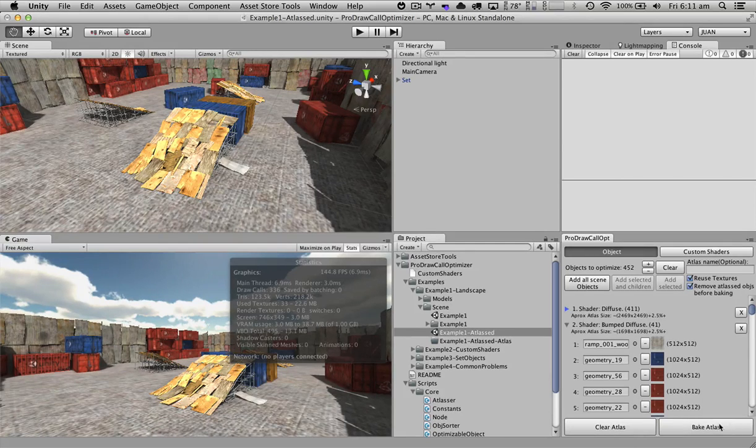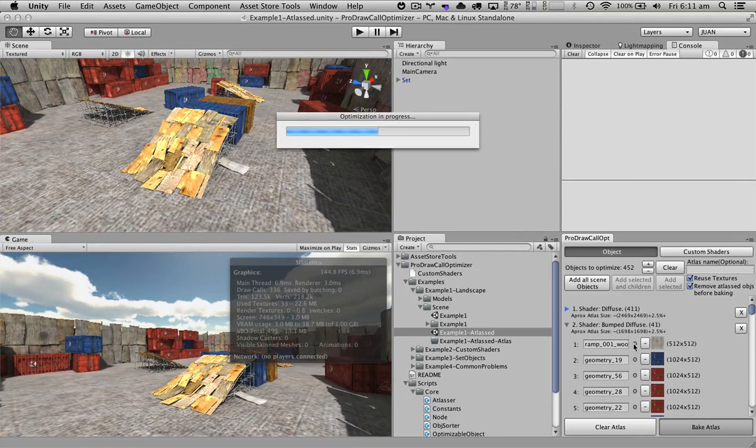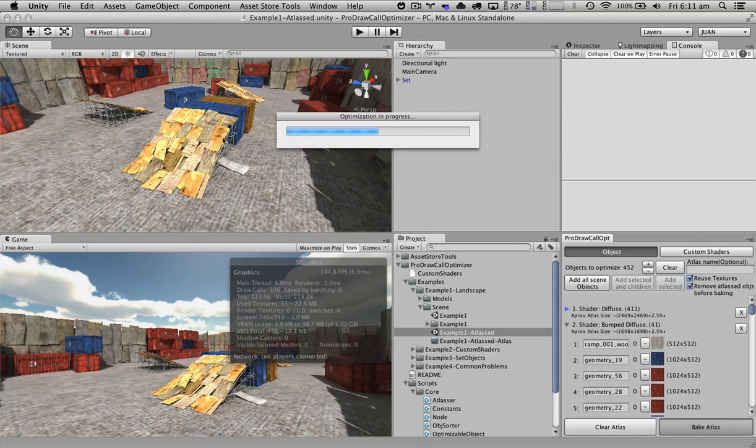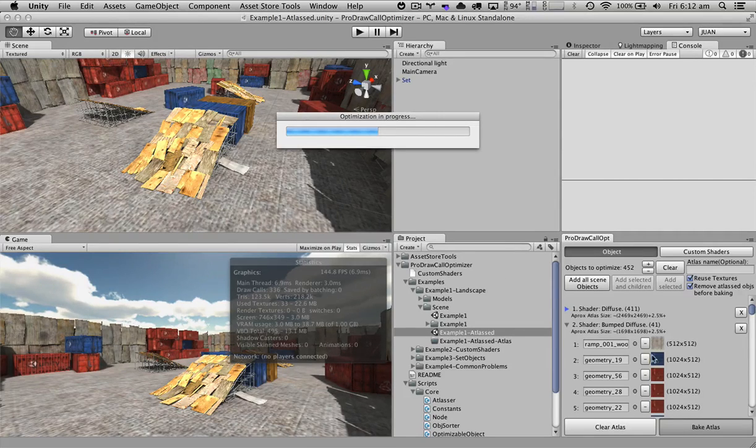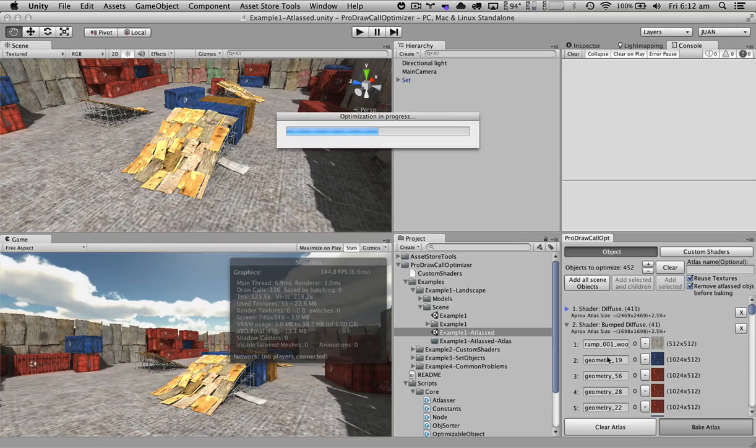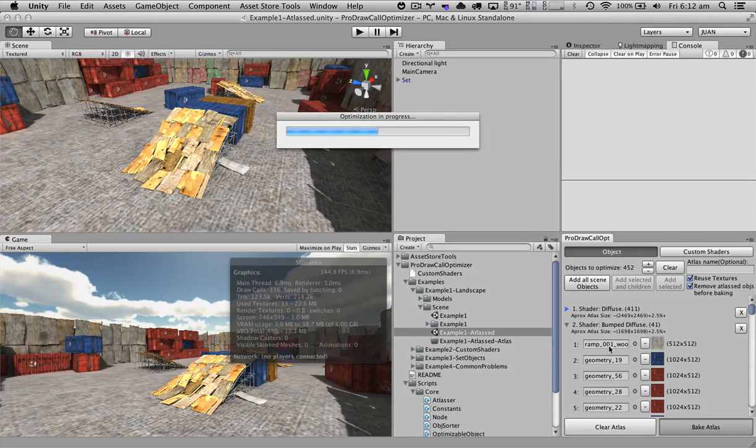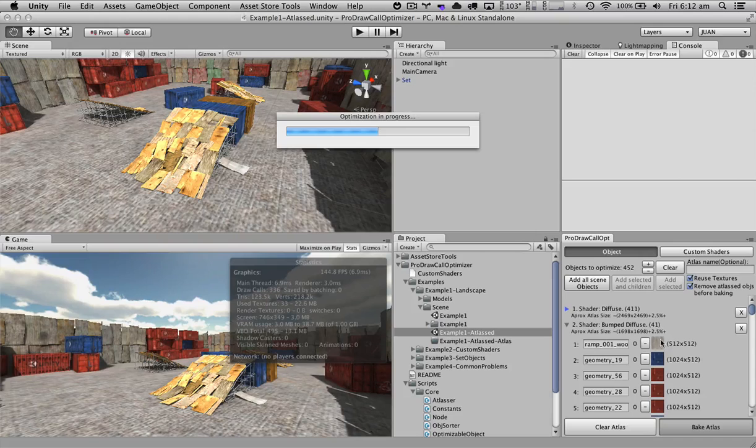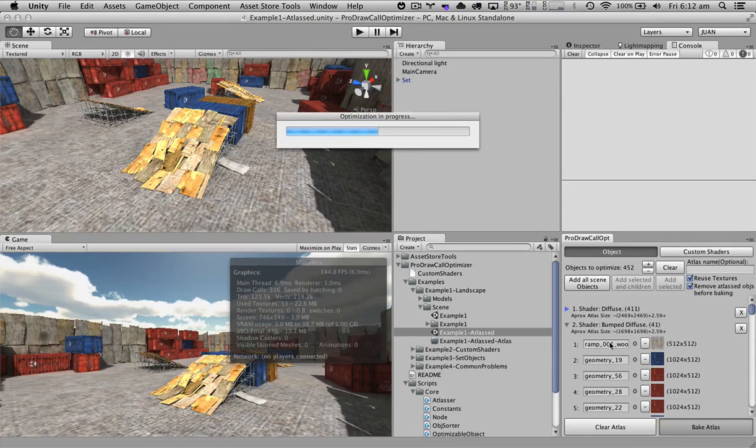Now if we hit bake atlas, what we're basically going to do is go through all of each of these objects that share the same shader. We're going to create a bigger texture, and this texture will contain each of the textures that each of the objects has.